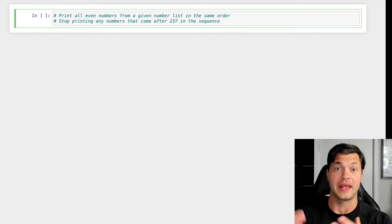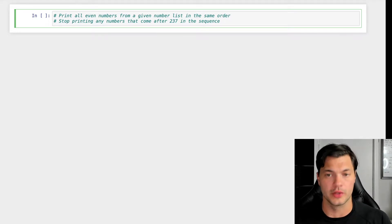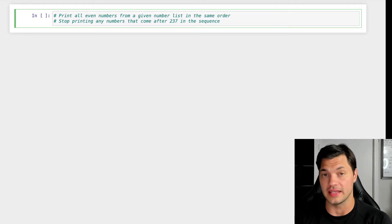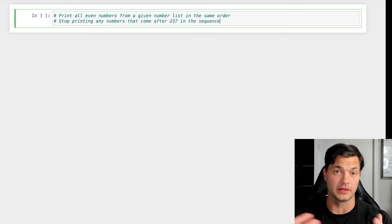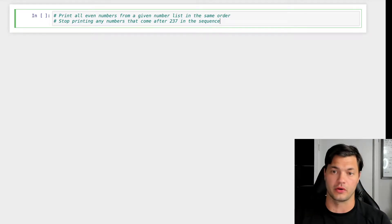Okay, in today's video we're going to be answering this question right here. So what are we looking to do? We are going to print all the even numbers from a given number list in the same order as the list progresses.